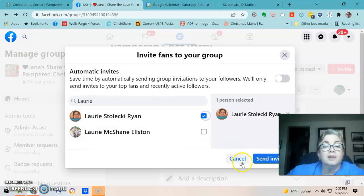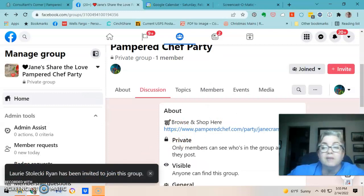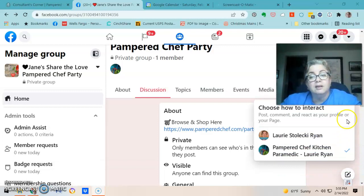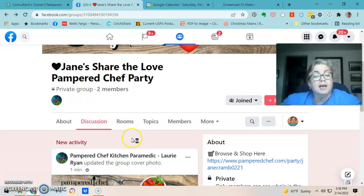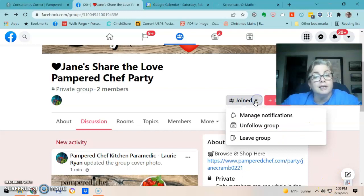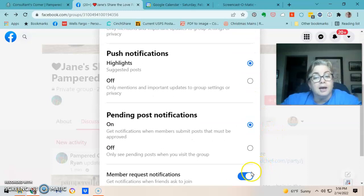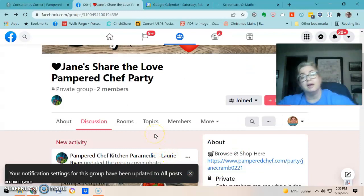Now it says I've been invited, so I go back and switch to my personal profile and join the group. While on my personal profile, I click Join, manage notifications, and change to All Posts. You want your guests to do this as well — I put that in my welcome announcement.